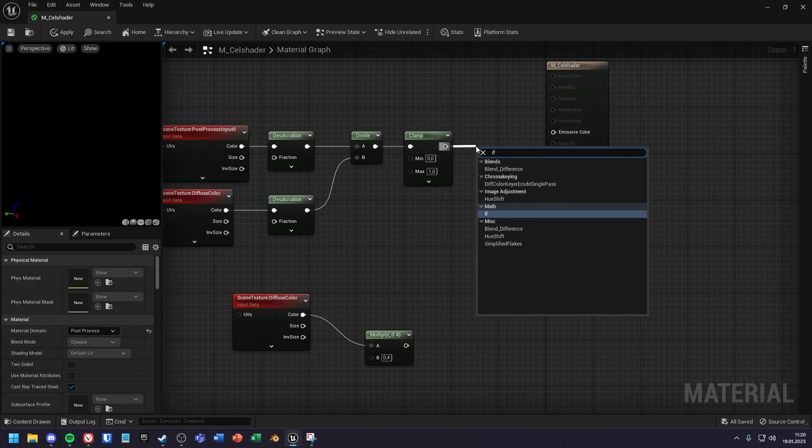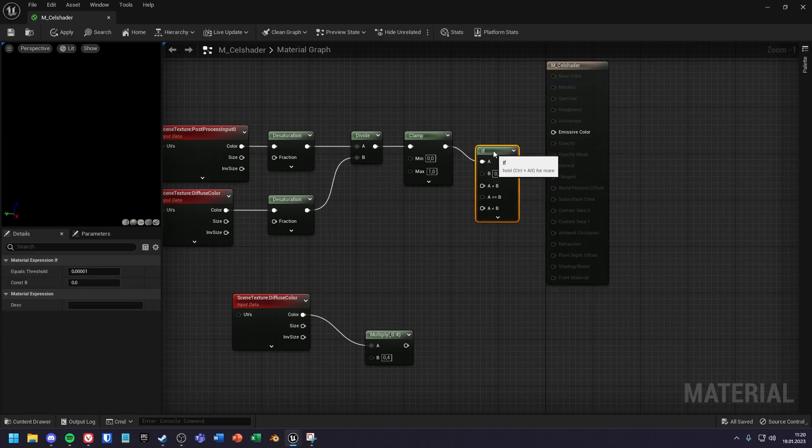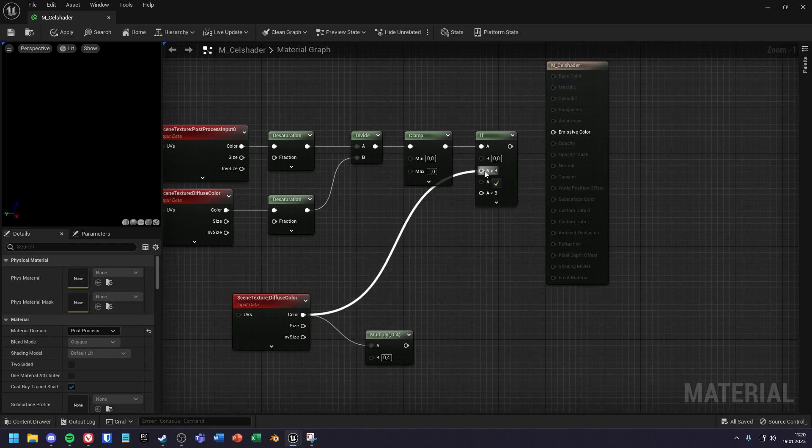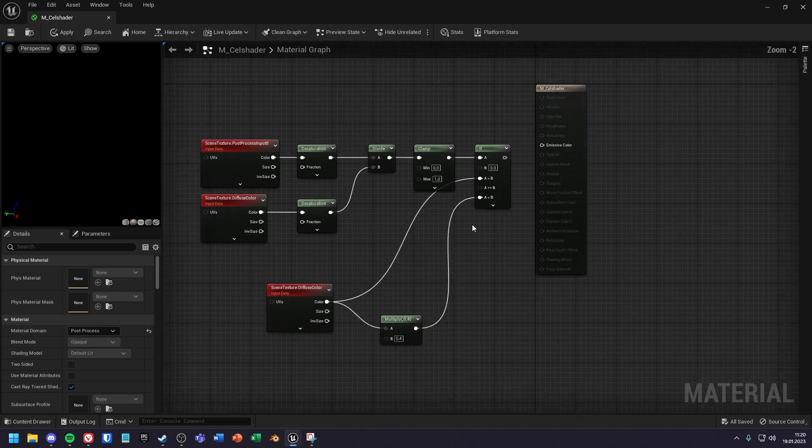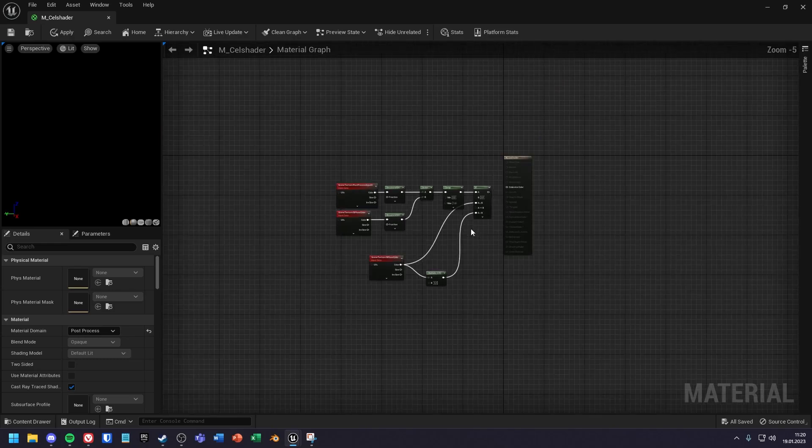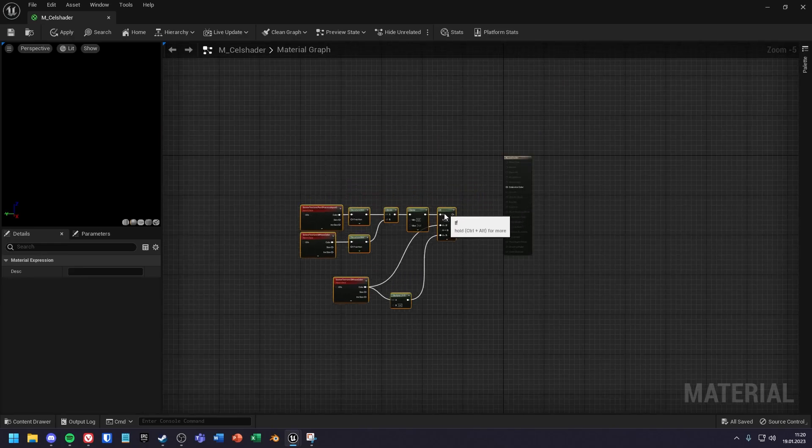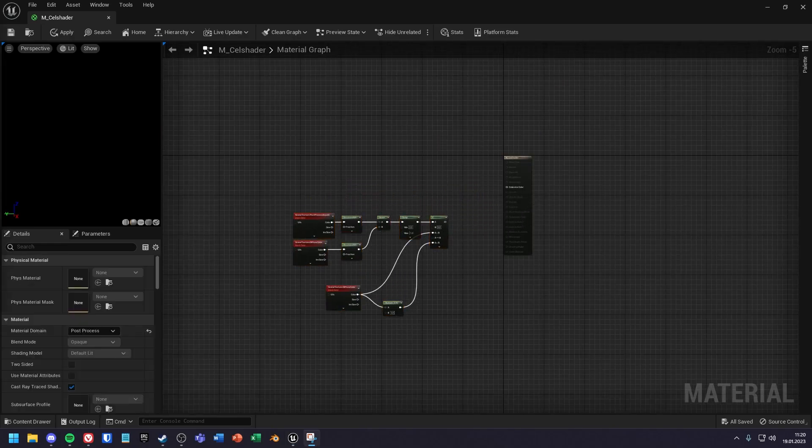Now you can create an if node and set the clamp result pin to A. Set the color value of the lower diffuse color to A greater than B, and the result pin of the multiply node to A lesser than B.